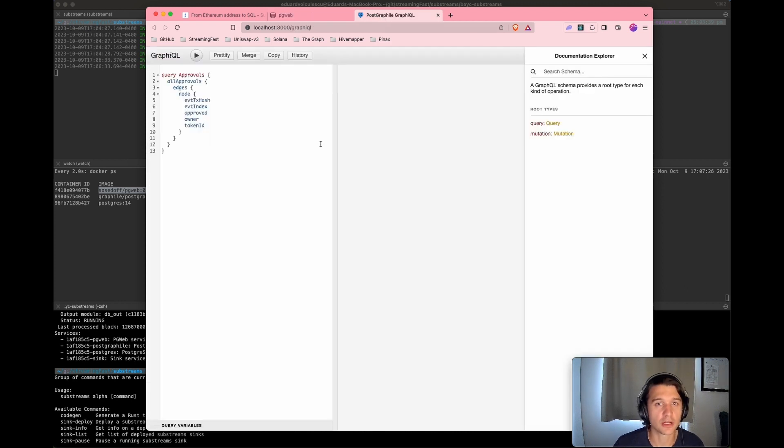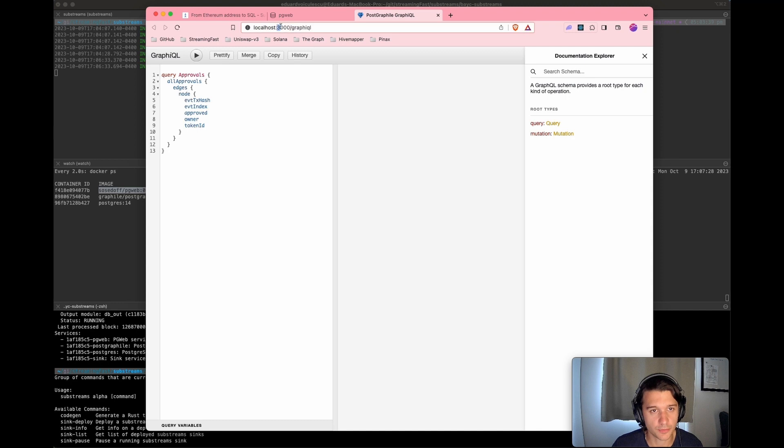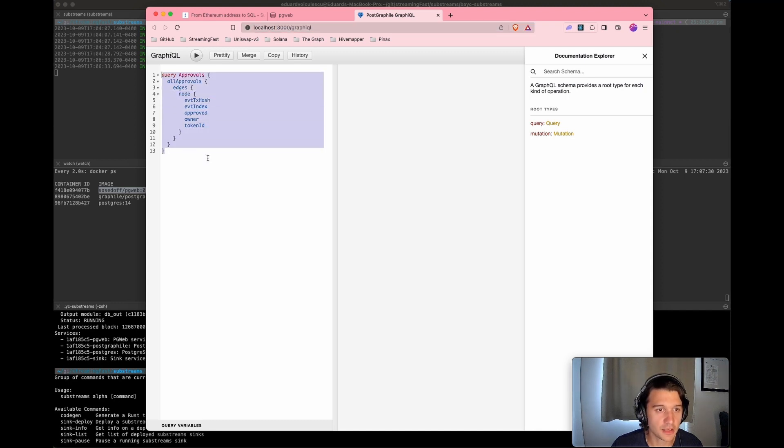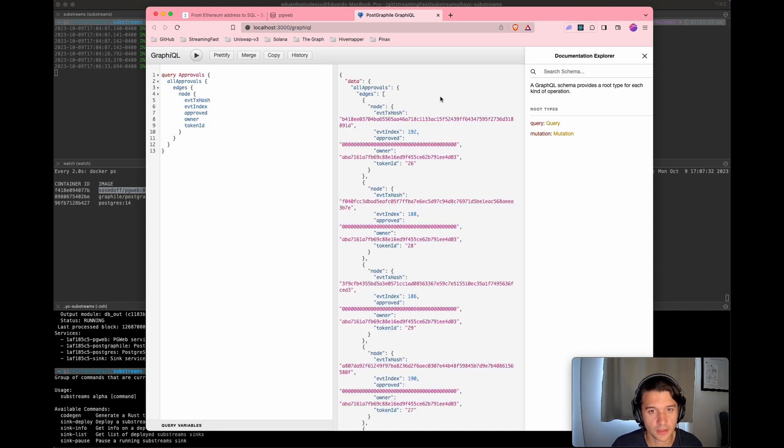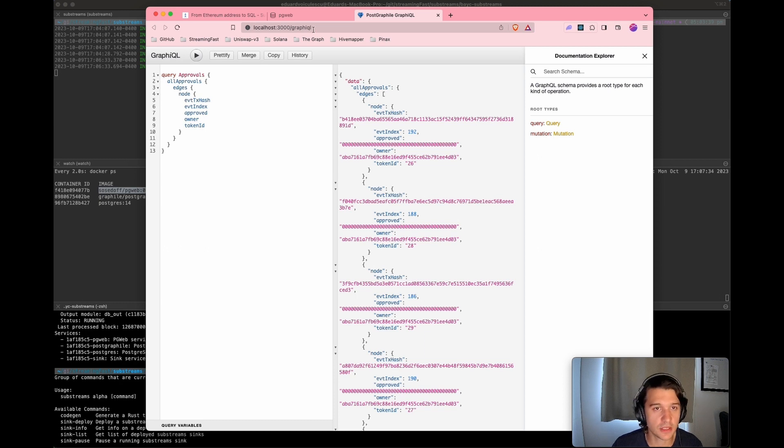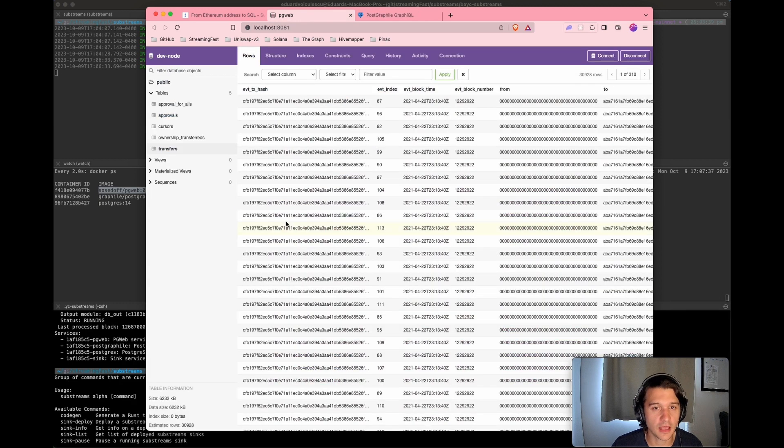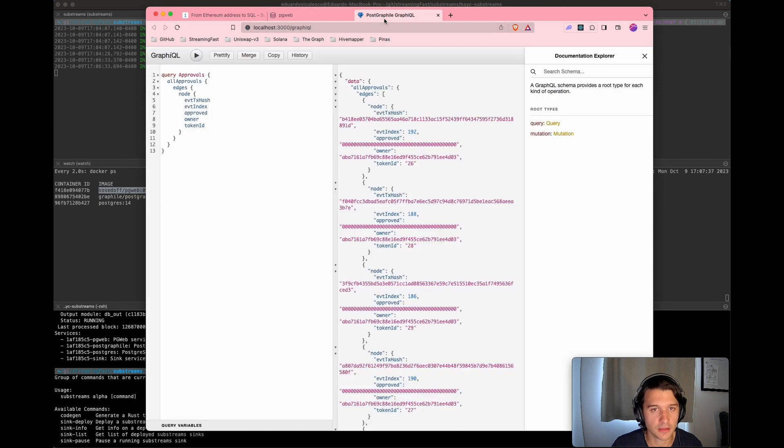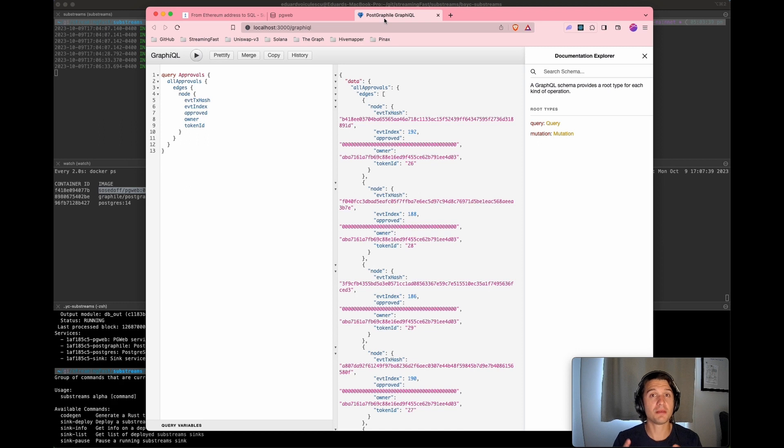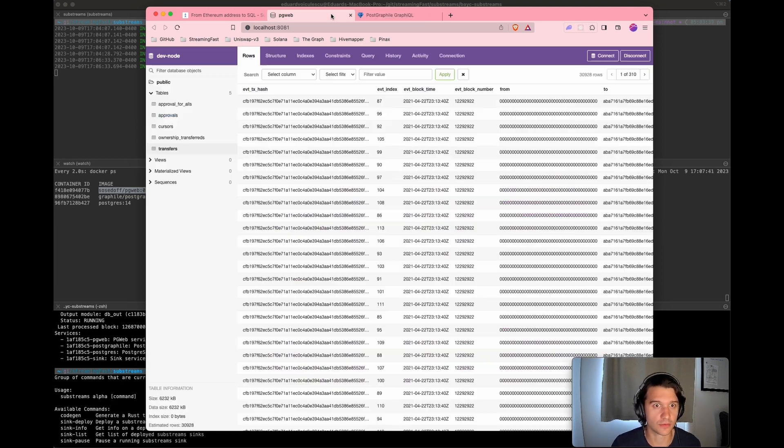Then you can also go on port 3000 and simply run some GraphQL queries. You're going to be seeing the same data that you see here as in the database, but in a different format. So you can just imagine the potential that you can do with all of this here.